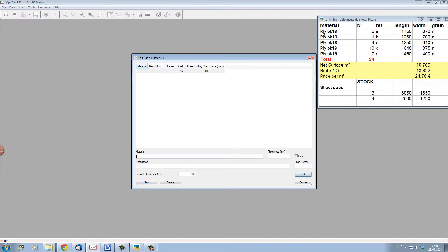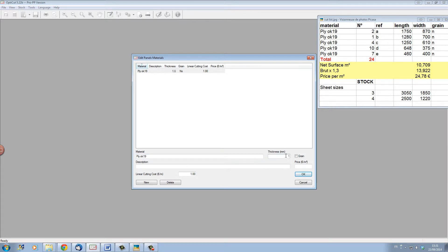Click on new and you see here the materials are called PlyOK19. So in the materials name we are going to put PlyOK19. In the thickness box let's put the thickness of 19mm.